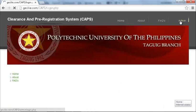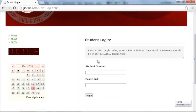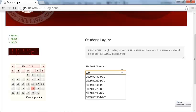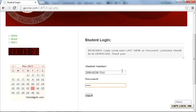Student Login. The student can access his account by logging in using his student number as user ID and his last name as his password. Last name should be entered in uppercase.